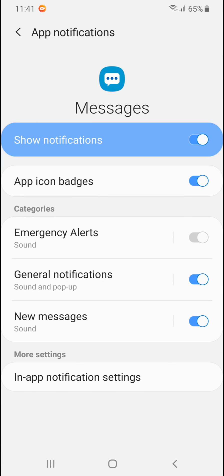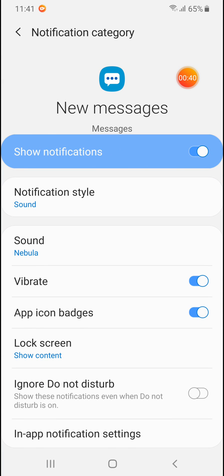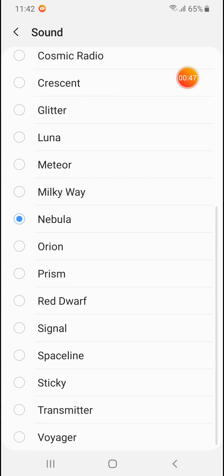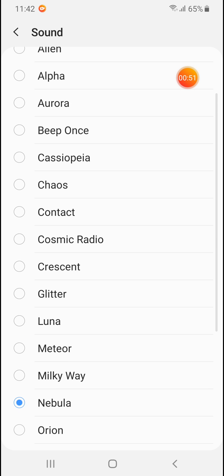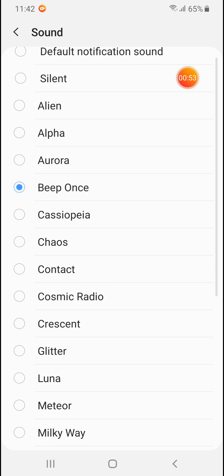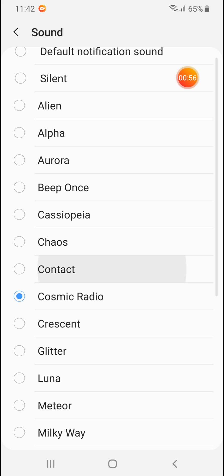Now on this menu go to new messages. Click on it. And here you have sound, and when you click on sound you can choose from here which sound you want to hear for incoming text SMS messages.